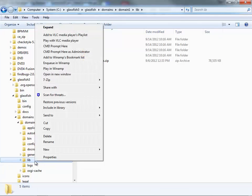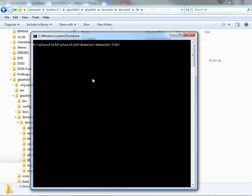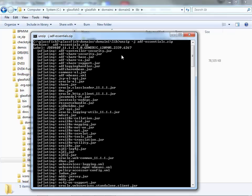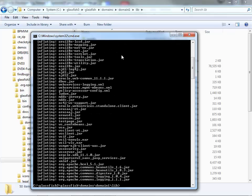Then what you do is open a prompt here in this directory, and you can unzip the file, but use a minus J option, and when you do this you get all the libraries that you need to run ADF installed into this directory.